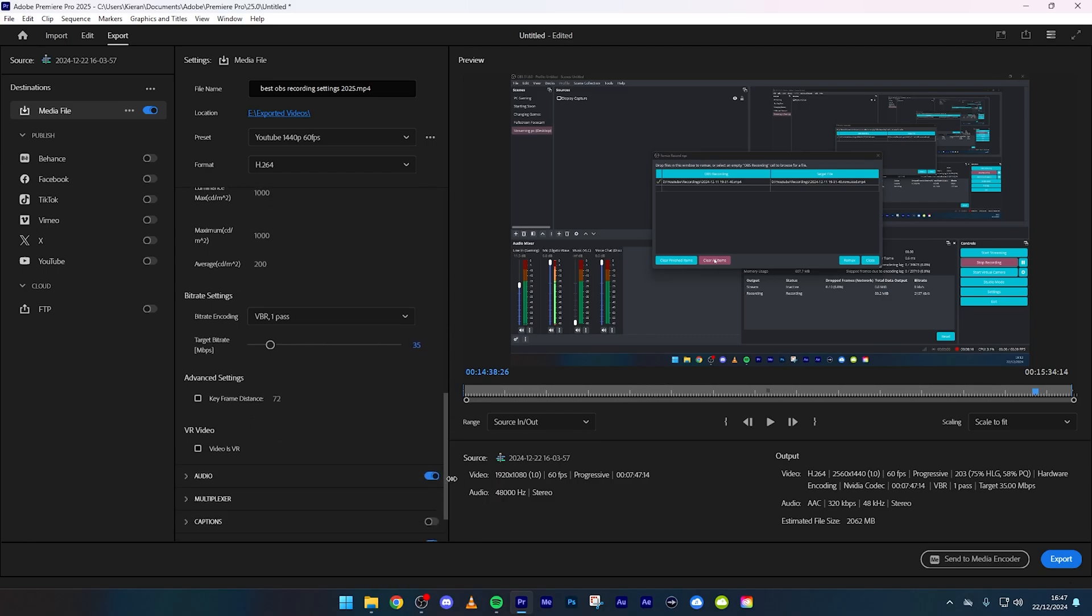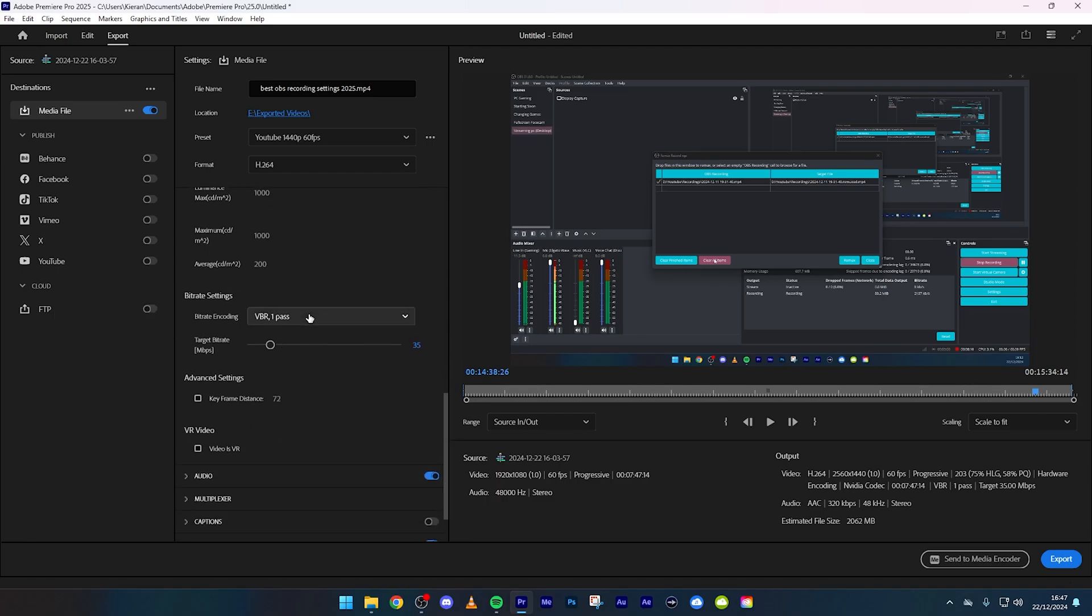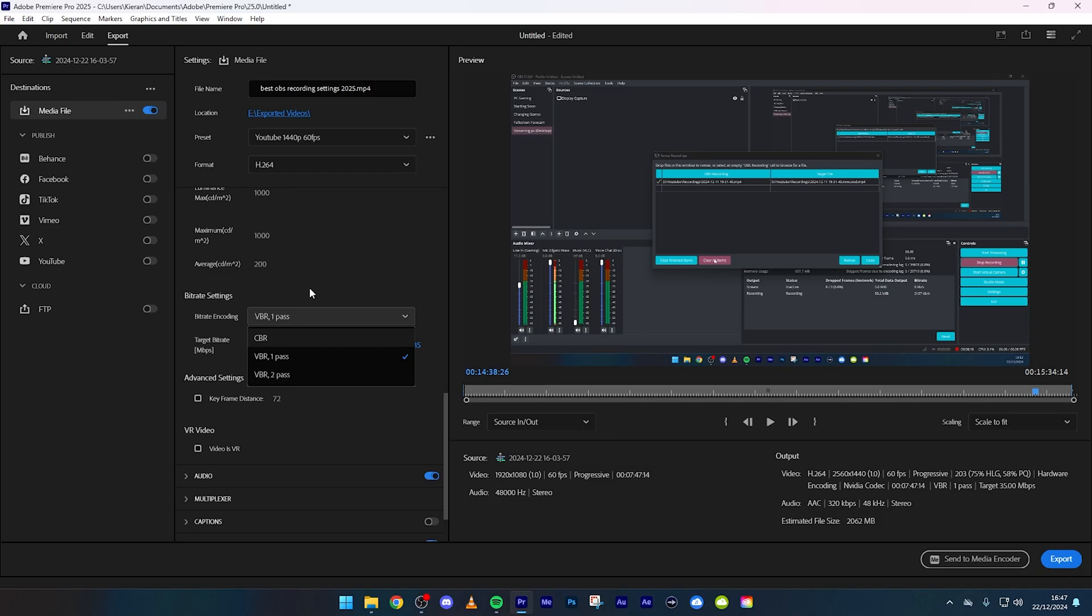It's bitrate encoding, I always do VBR one pass. There is a two pass as you can see right down there but if you do a two pass then that's gonna take forever.